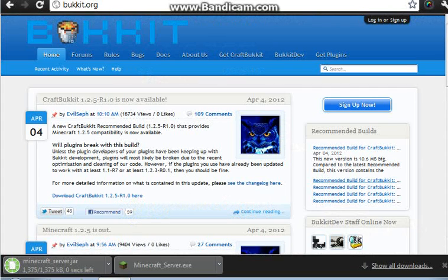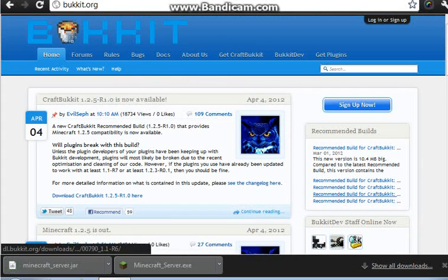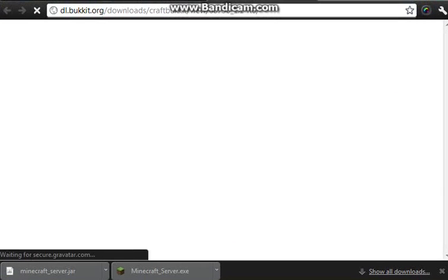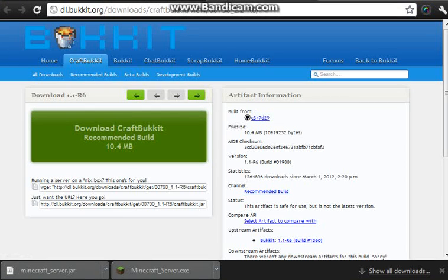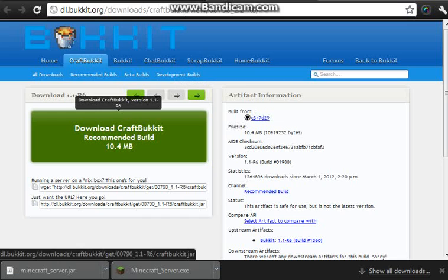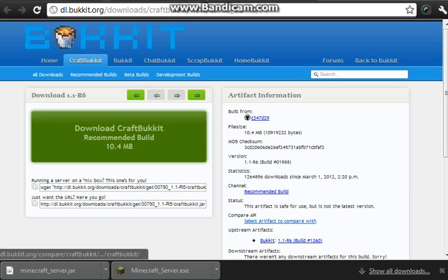And the final one is from bucket. Me, I always get the latest versions, but I guess you can get the recommended versions too. This recommended version, yeah, but the recommended build is only for Minecraft version 1.1. So I will not get this one.